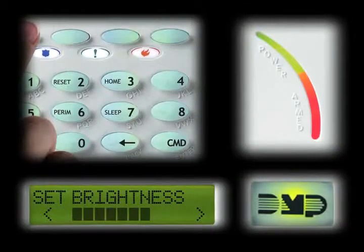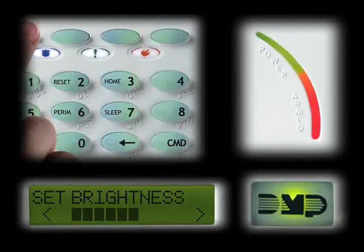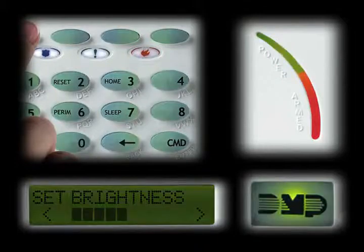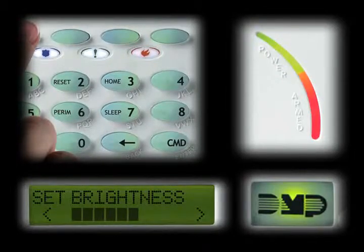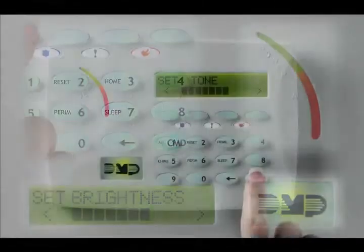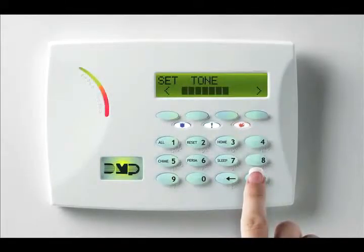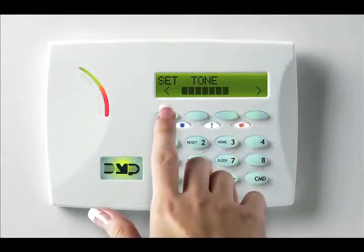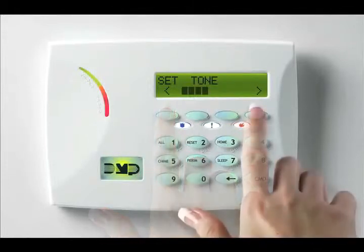The brightness adjustment controls the brightness of the LCD display, the power and armed LEDs, and the green keyboard and logo backlighting. Press the command key to proceed to the next adjustment, which is the set tone prompt. At the set tone display, press the top left select key to lower the tone and the top right select key to raise the tone.